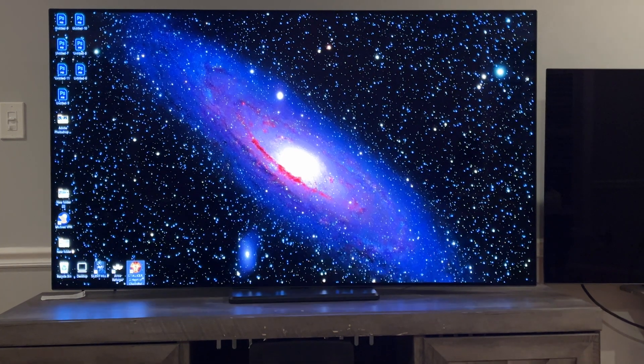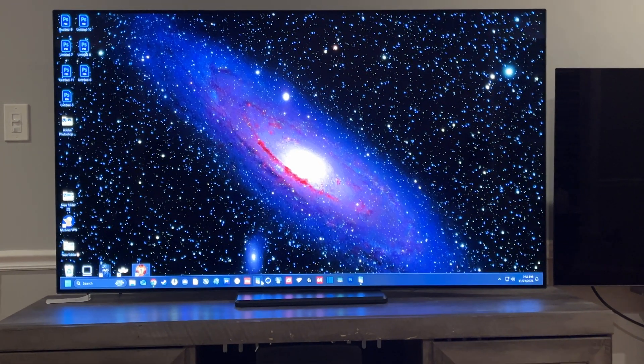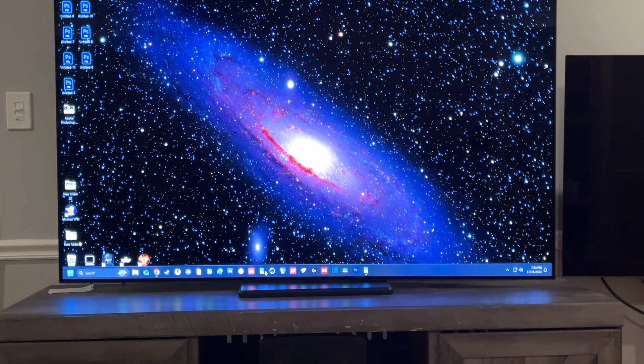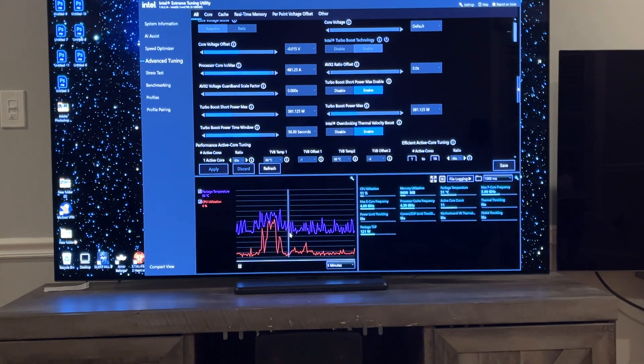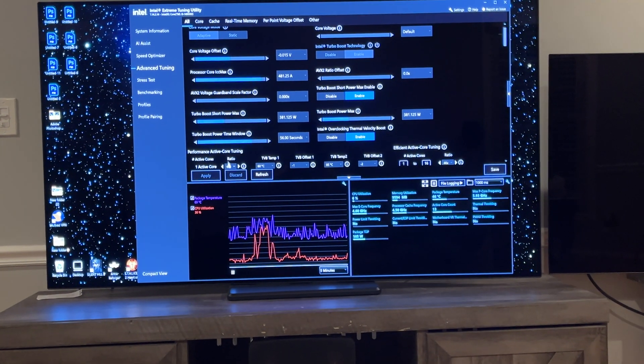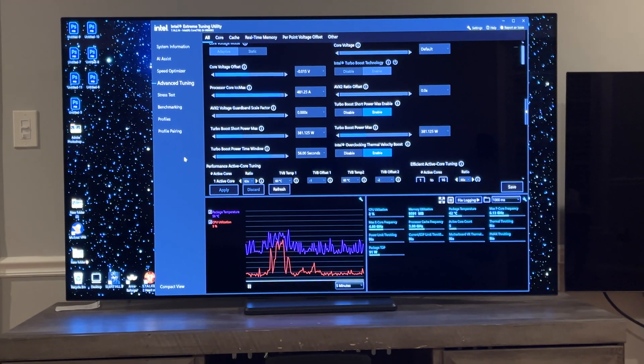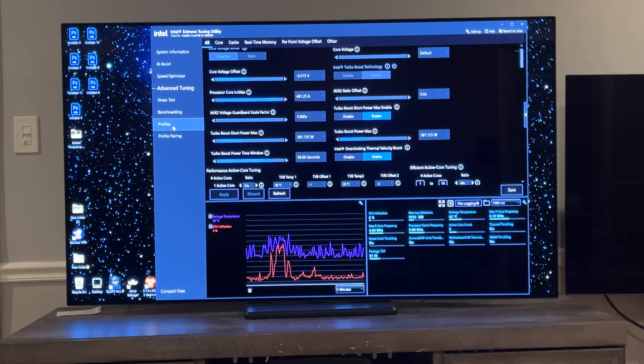For example, I'm using Intel XTU. I'm also overclocking my memory. I'm doing some pretty mean overclocking here.